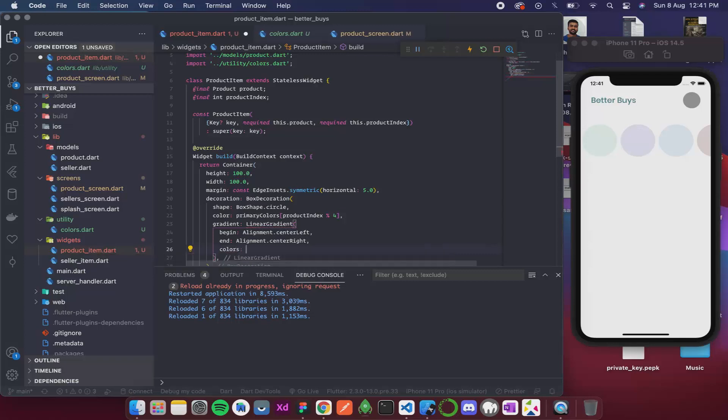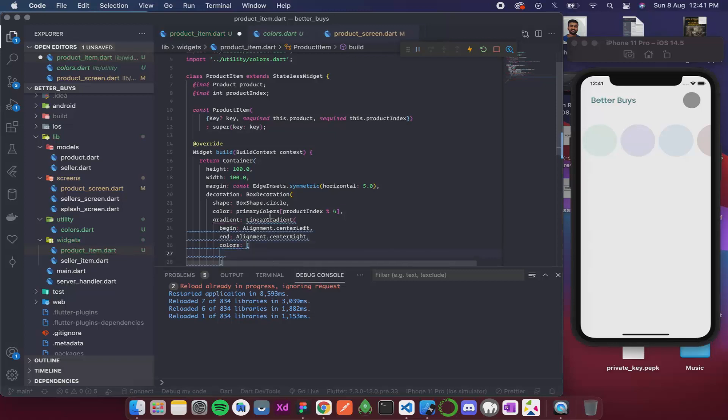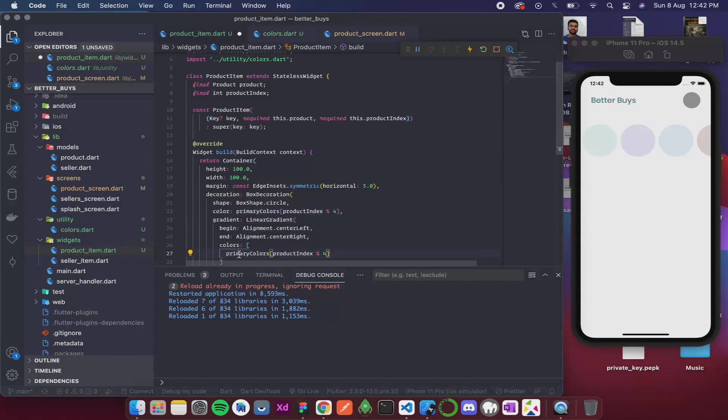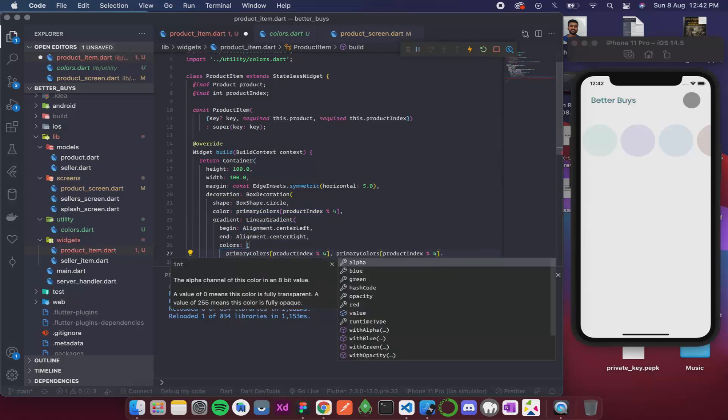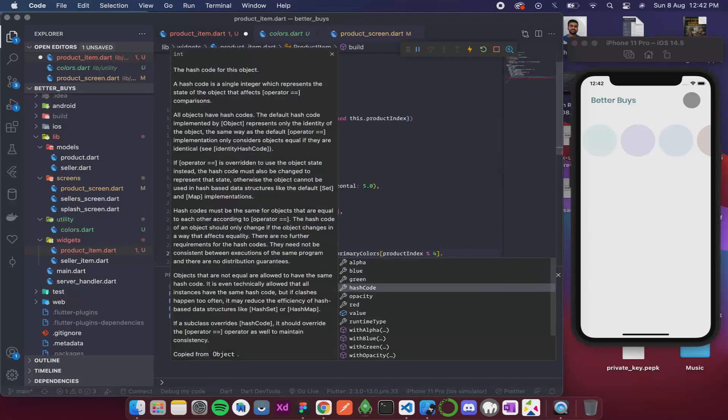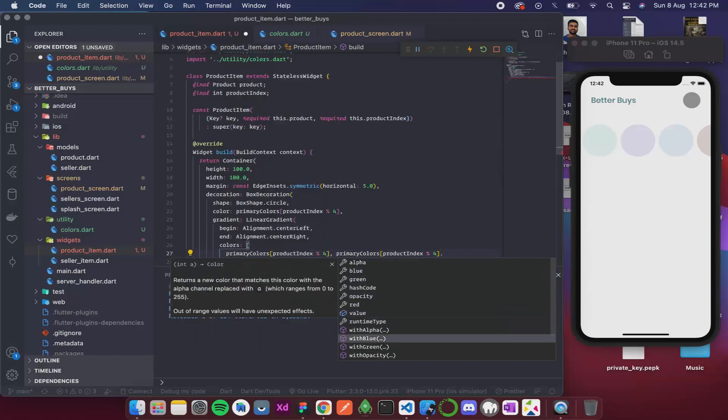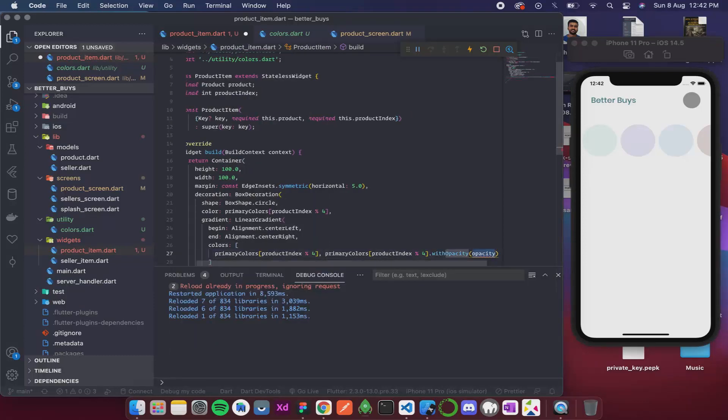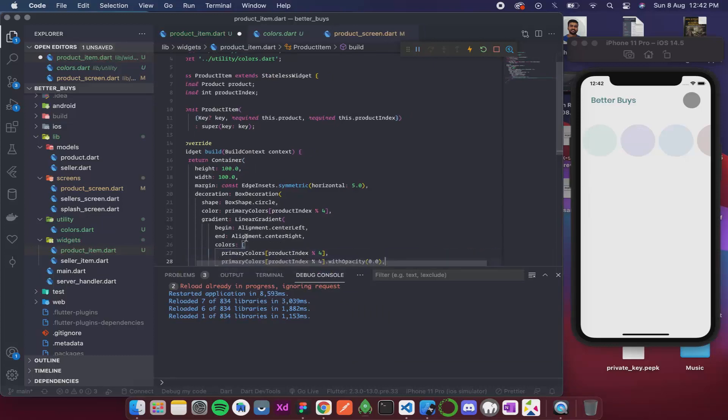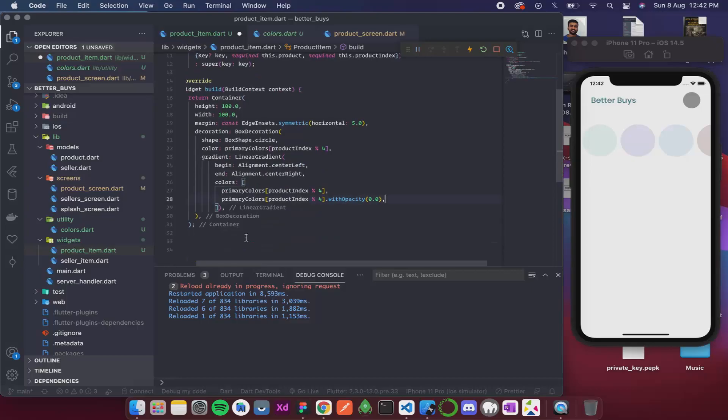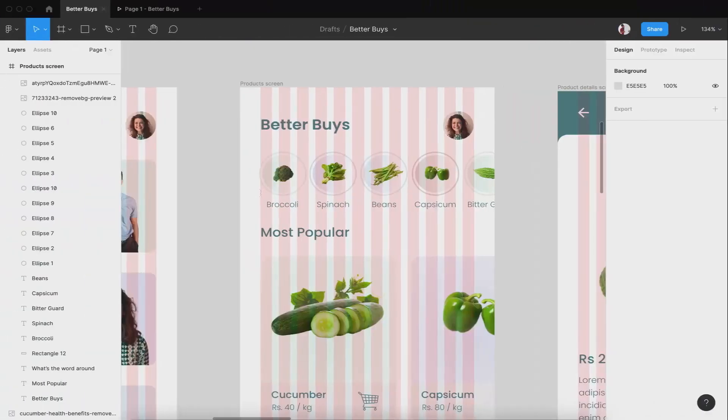Then I need to give the colors. The colors is a list and the first color is gonna be our primary color. Then it is the same color with opacity. We have with opacity and this is gonna be 0.0.